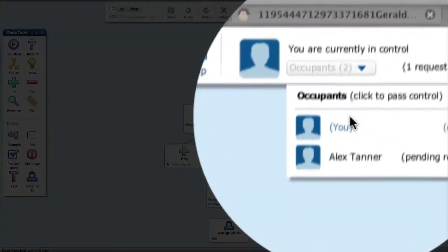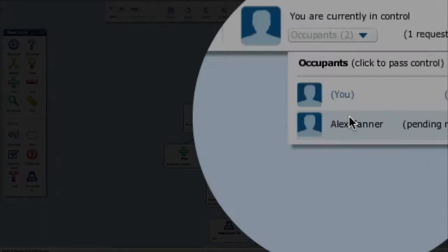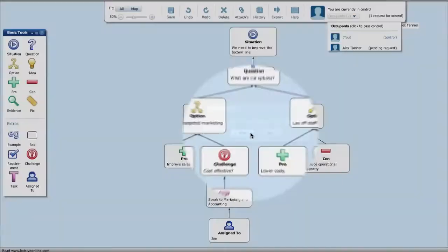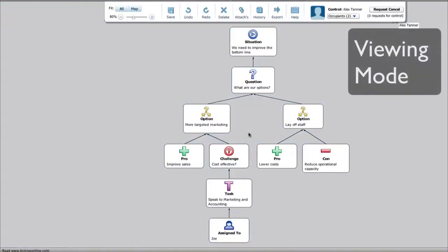Control between participants, in the room or on the other side of the world. Reshape and refine the map as you go.